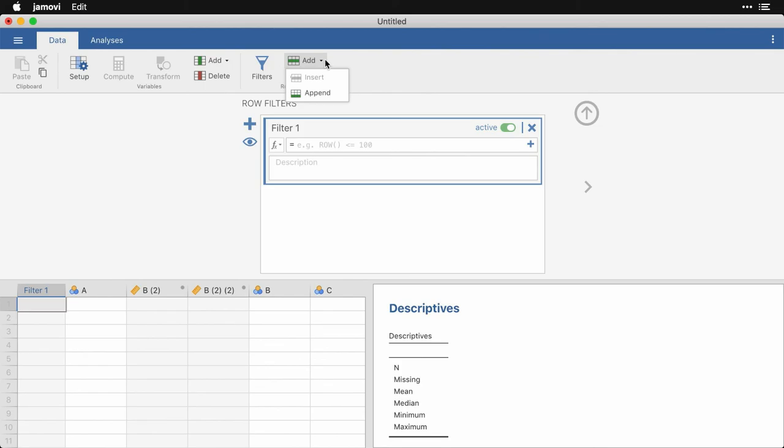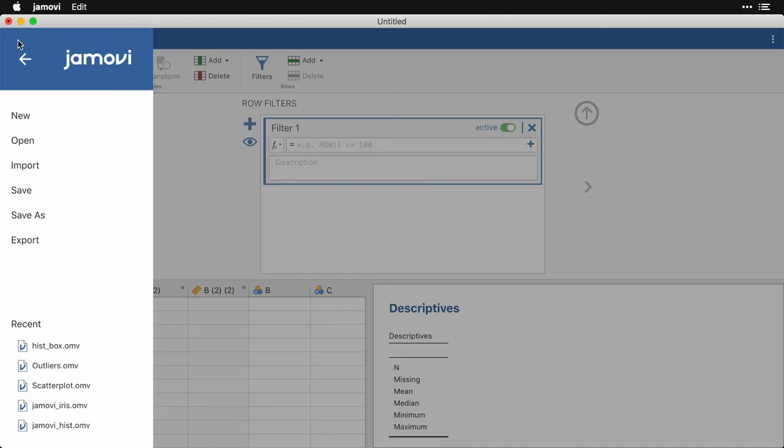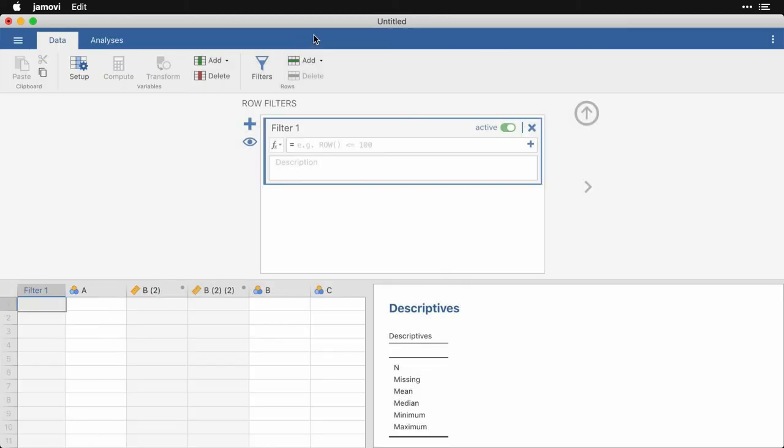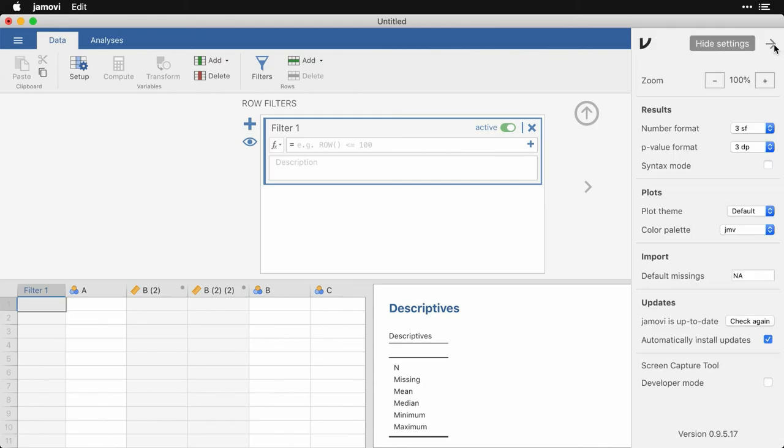Finally, I want to show you two additional things at the far left here, the three lines that gives us the basic commands of Jamovi to open a new file to save and export. And then at the far right, these three dots are where we have our preferences or options.